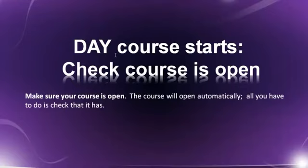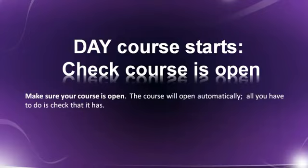The date that the course starts, check that course is open. This should happen automatically. All you have to do is check that it has. Easiest way to check is to make sure your class is open.